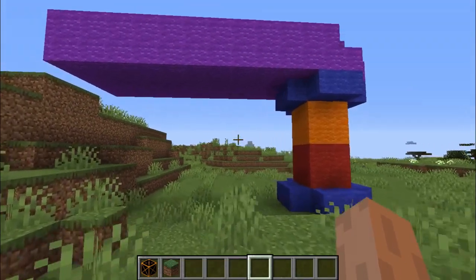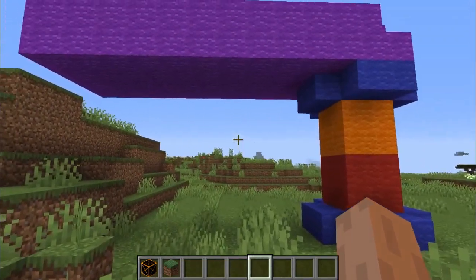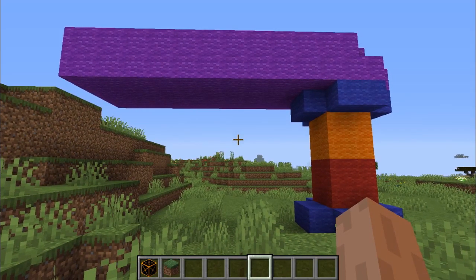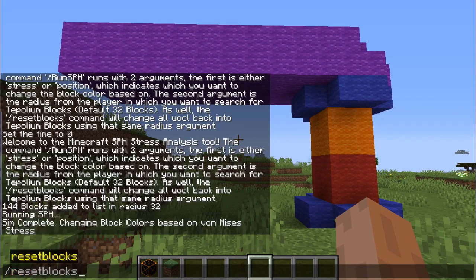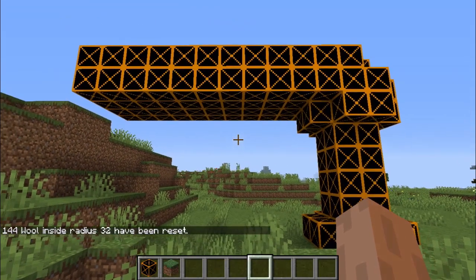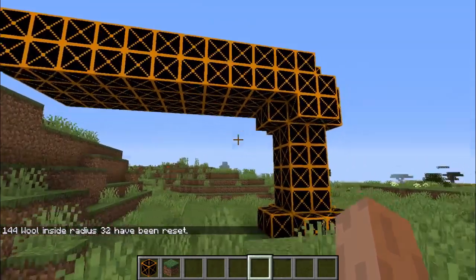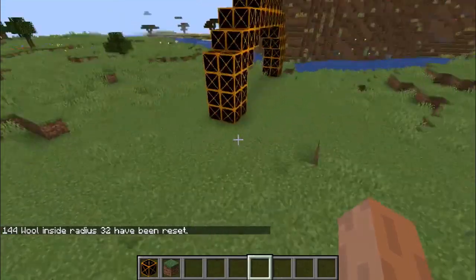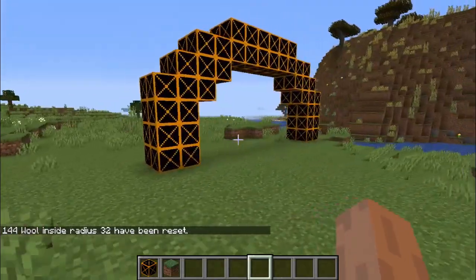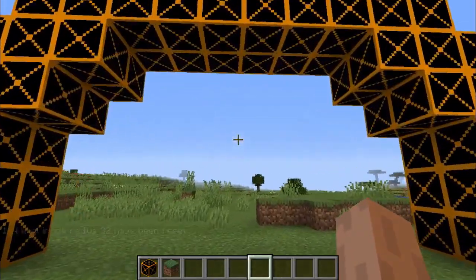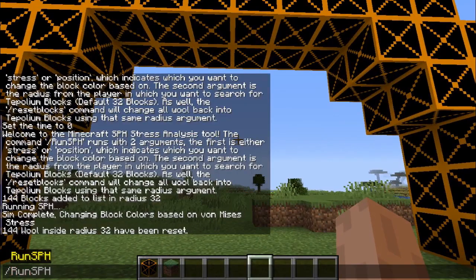Another really convenient tool that the mod has is the reset box command, which will take all of the wool that just got changed and reset it back to the original construction blocks. So you can go back and change any structure that you want, add on to it, or use different arguments.